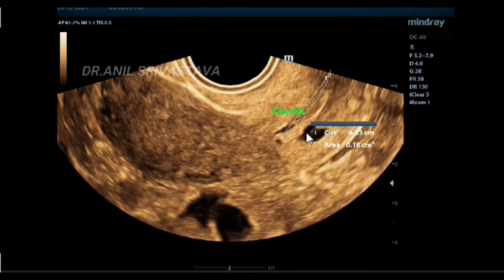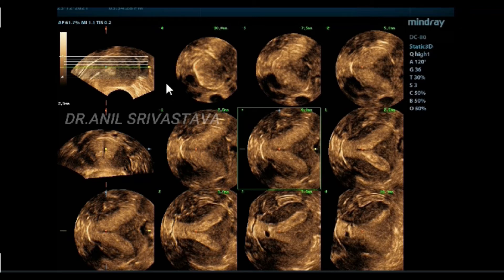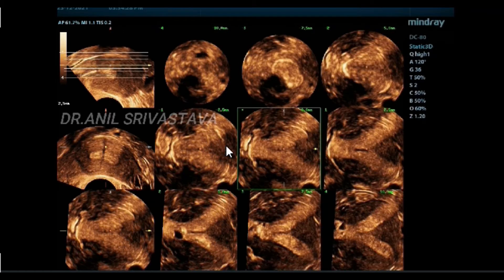This is the cervix with Nabothian cysts. This is the TOI — tomographic image. This is the first cut of the endometrium, showing beautiful divergence of the endometrium with myometrial invasion between them.